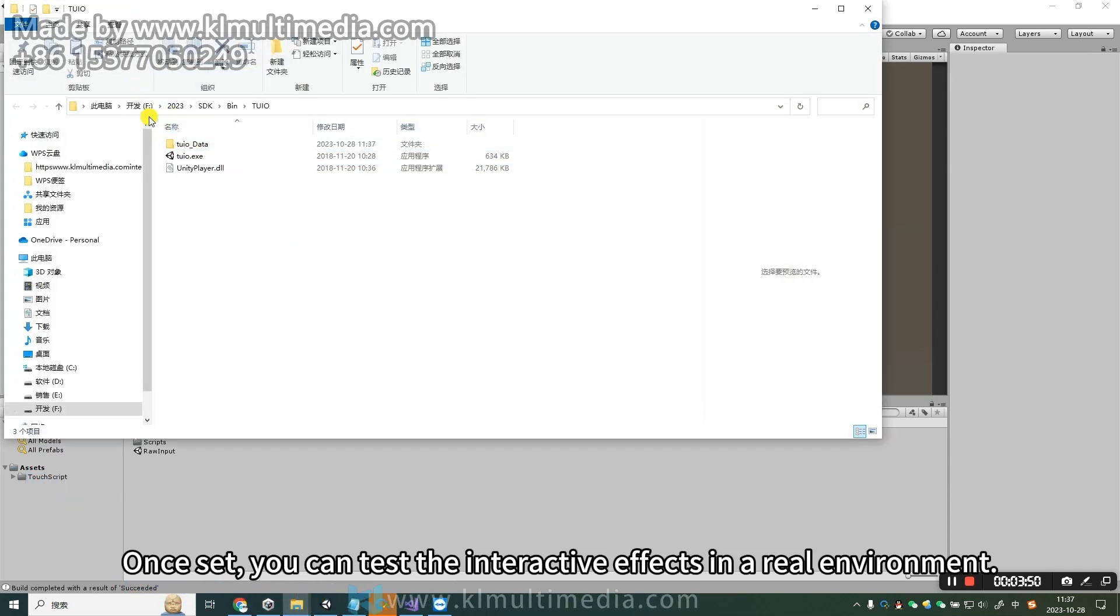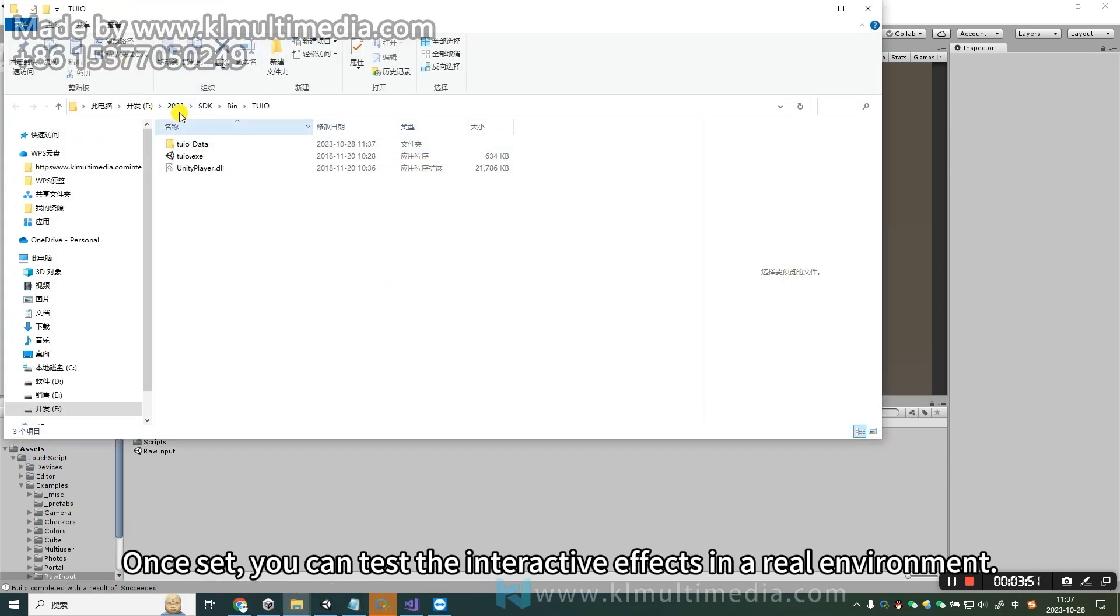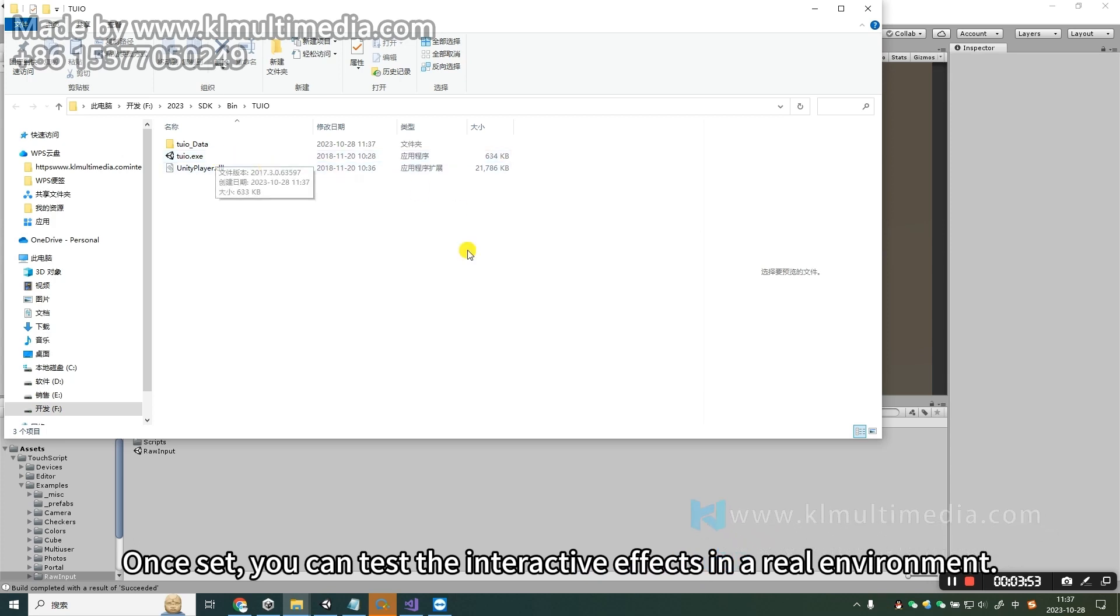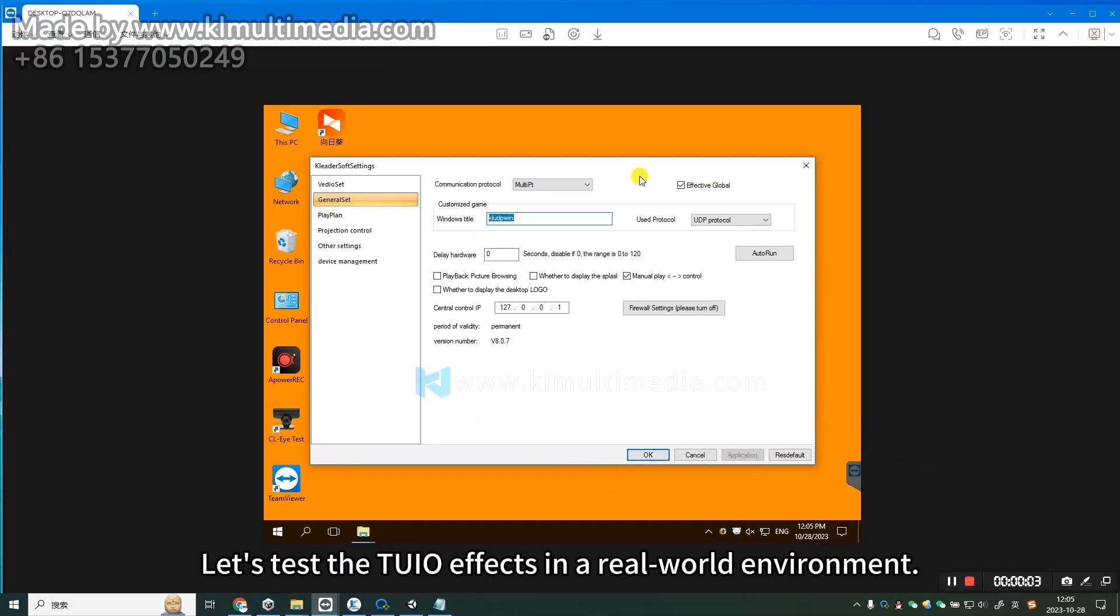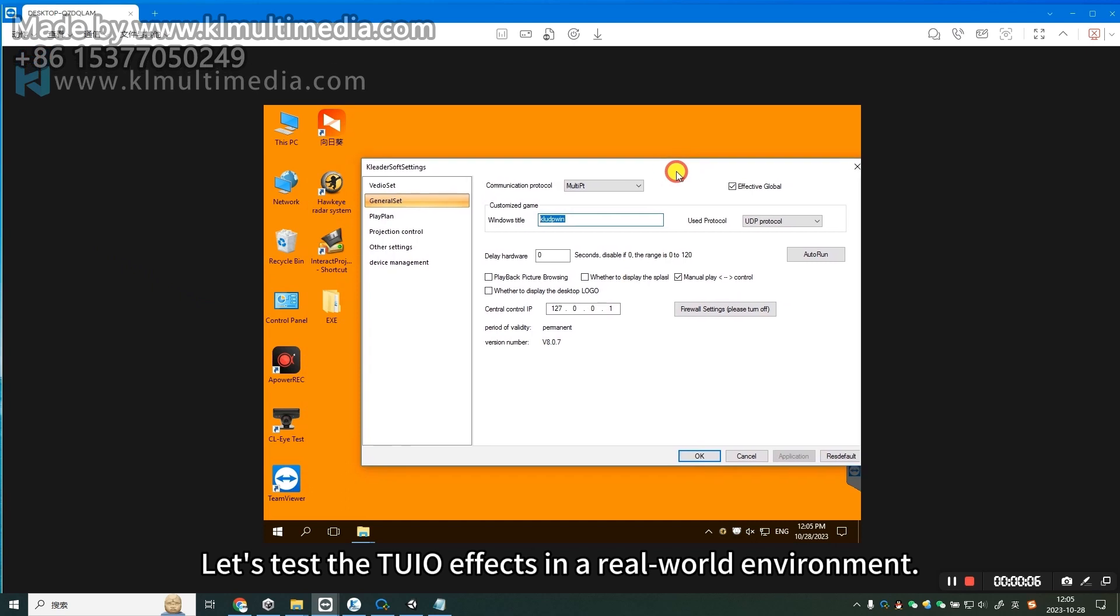Once set, you can test the interactive effects in a real environment. Let's test the Tuyo effects in a real-world environment.